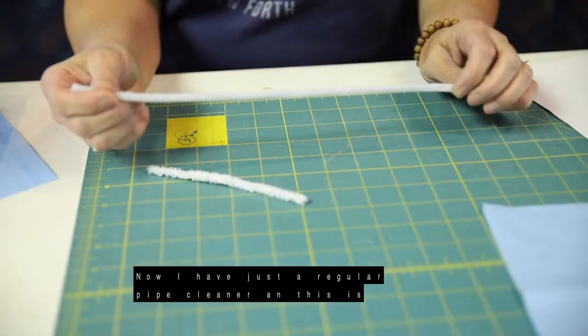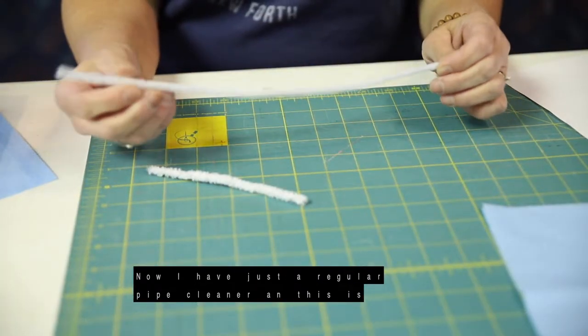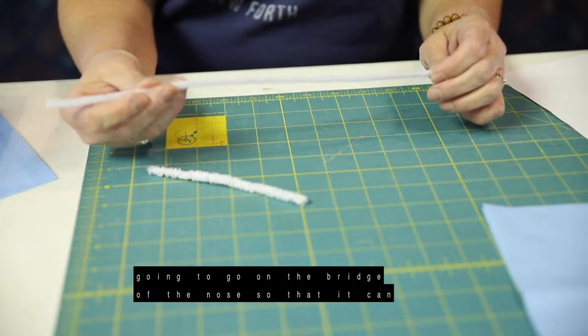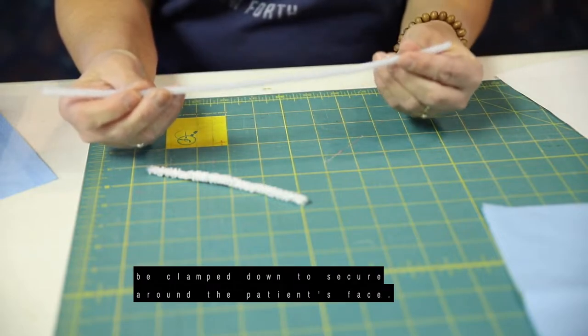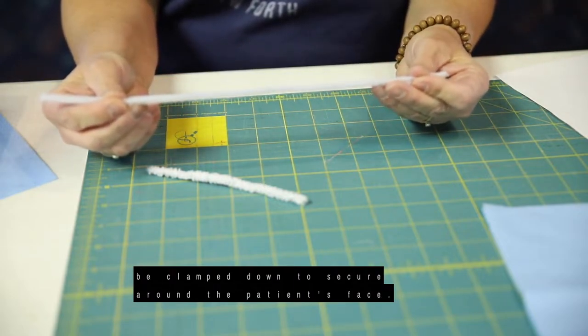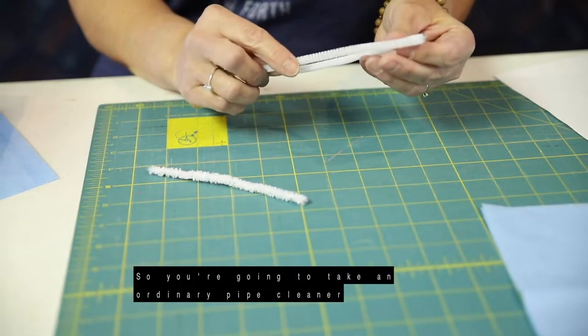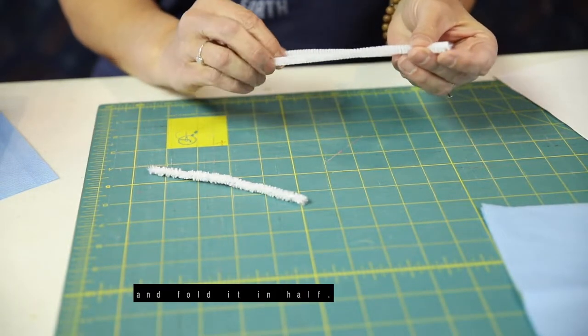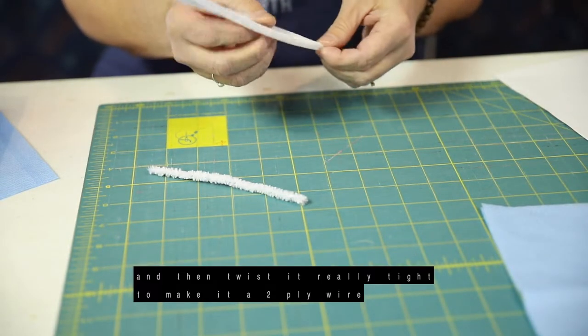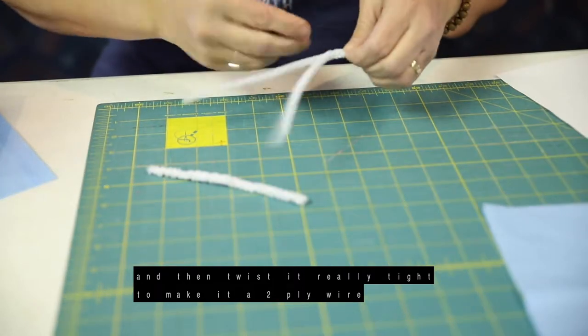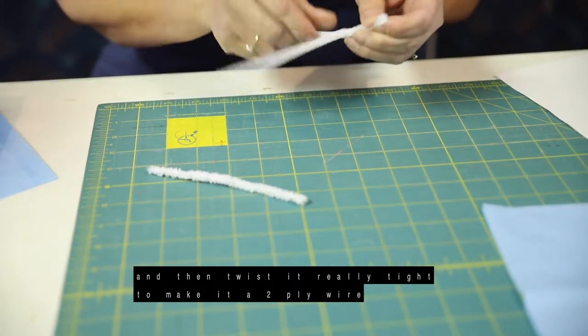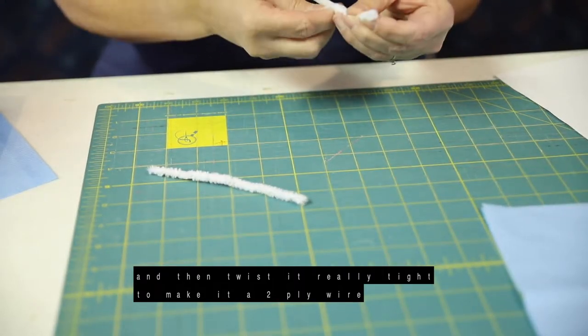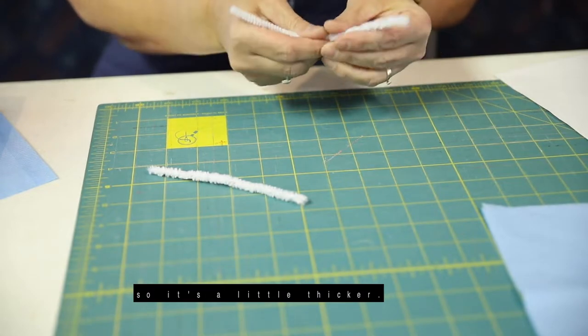So now I have just a regular pipe cleaner, and this is going to go in the bridge of the nose so that it can be clamped down to secure around the patient's face. So you're just going to take an ordinary pipe cleaner and fold it in half, and then just twist this really tight so it kind of makes it a two-ply wire so it's a little thicker.